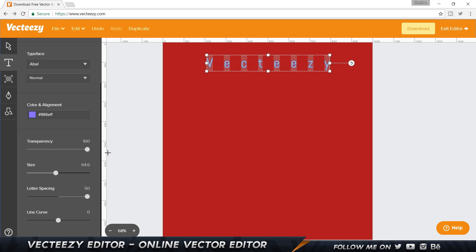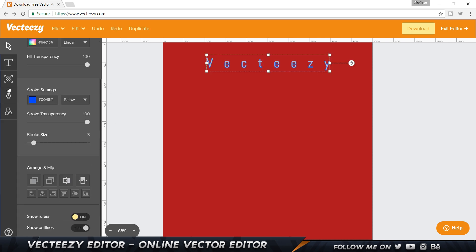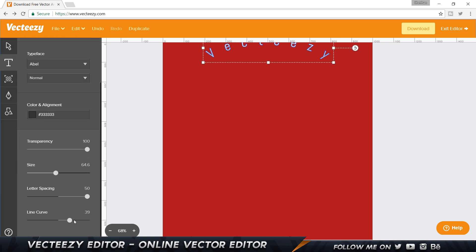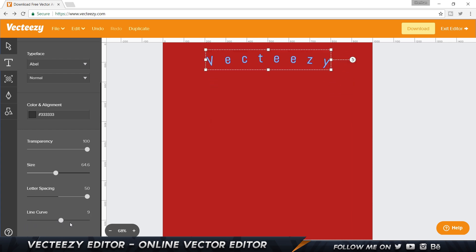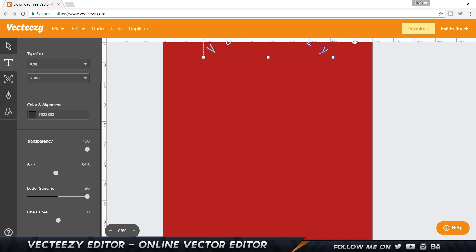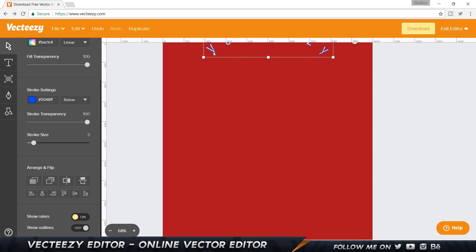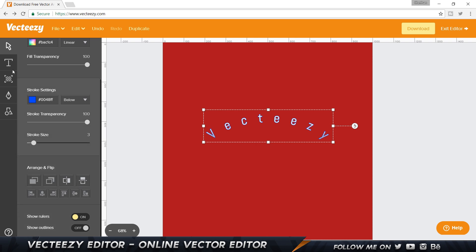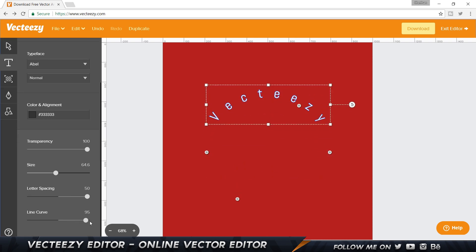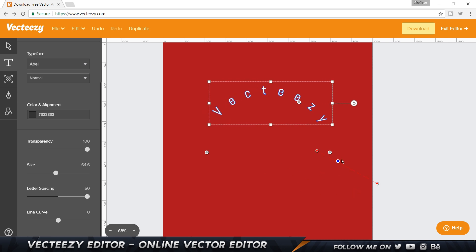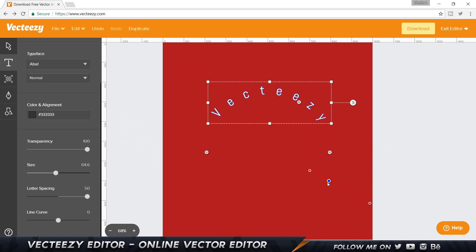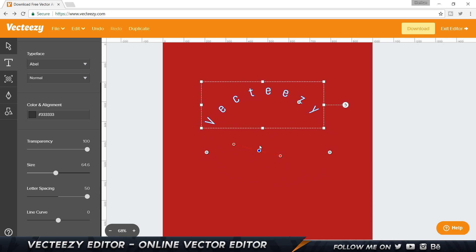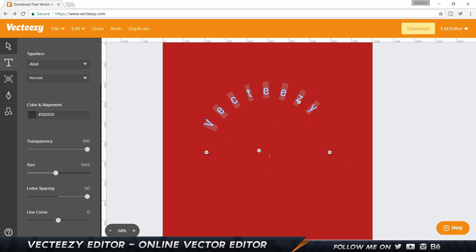Then we have the line curve, which is very important. In the type tool, it works like a warp tool — I can warp the text up and down. There's also a cool control for direction, which I don't think exists in Illustrator — I can turn the curve around and shrink it. It's a bit wacky but interesting. I'll press Control Z to get back to the basic state.